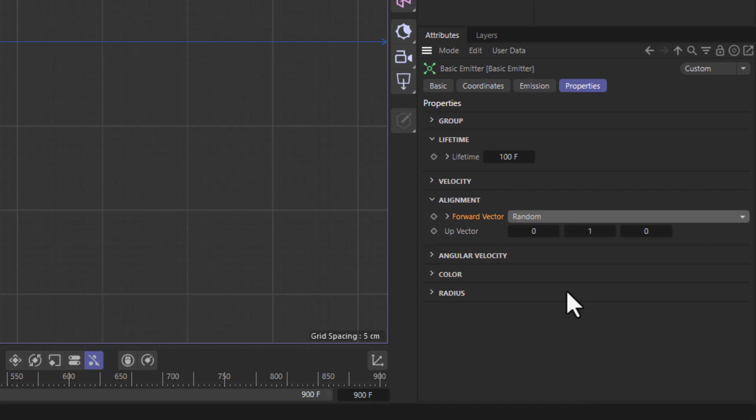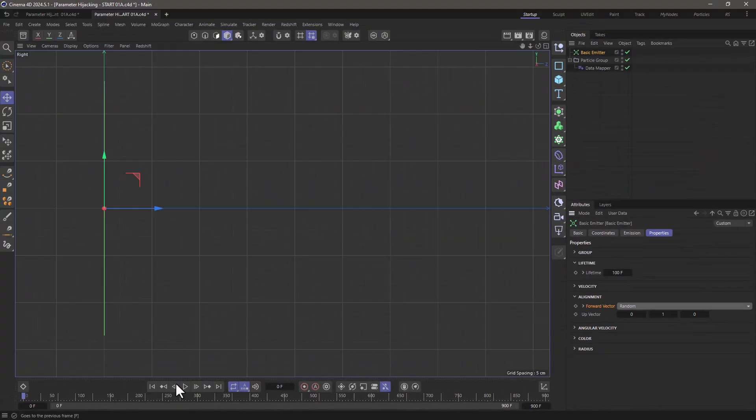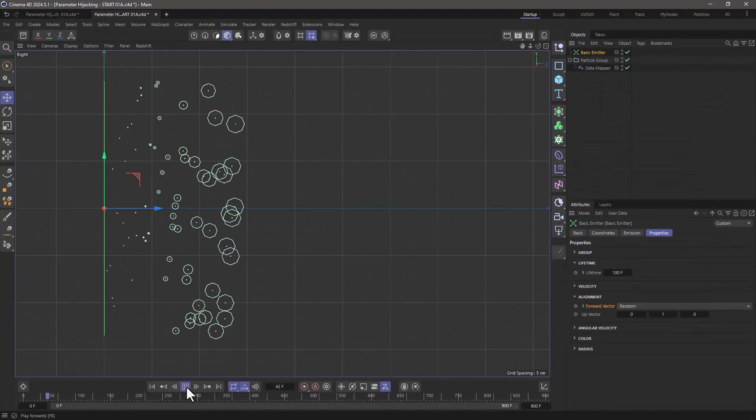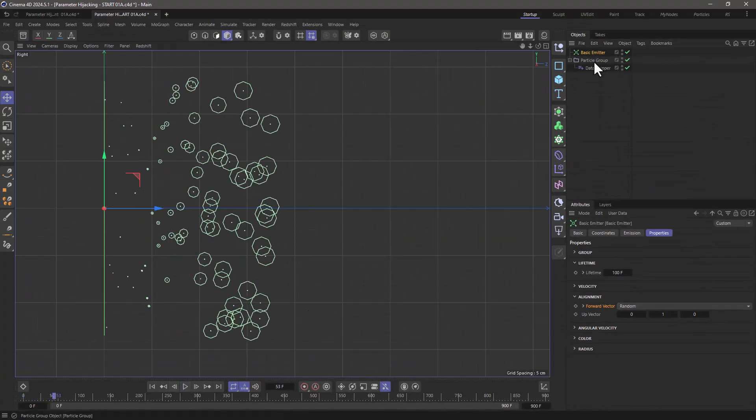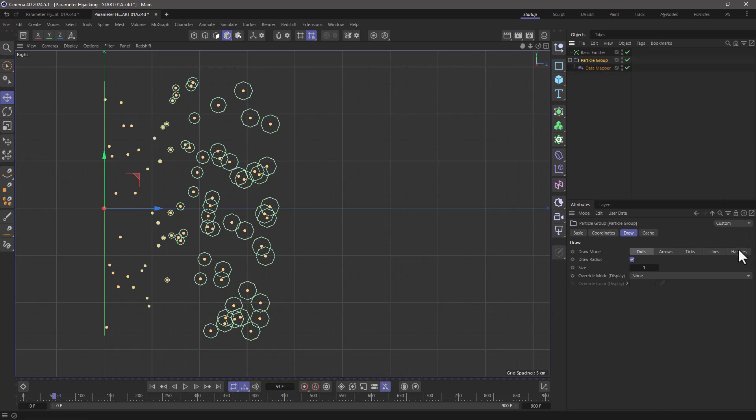So now what you will see is that when I generate these particles, if I show their handles, all these particles are going to have a random orientation.